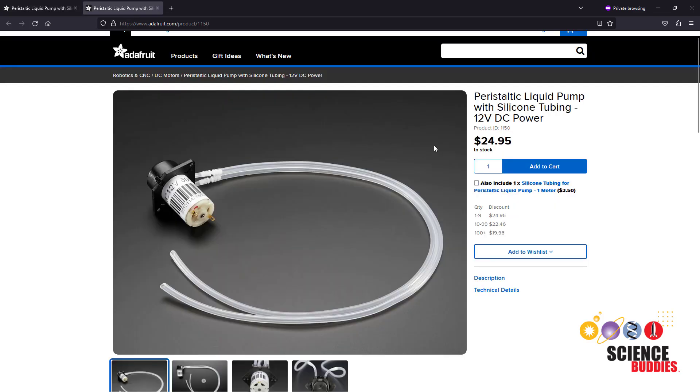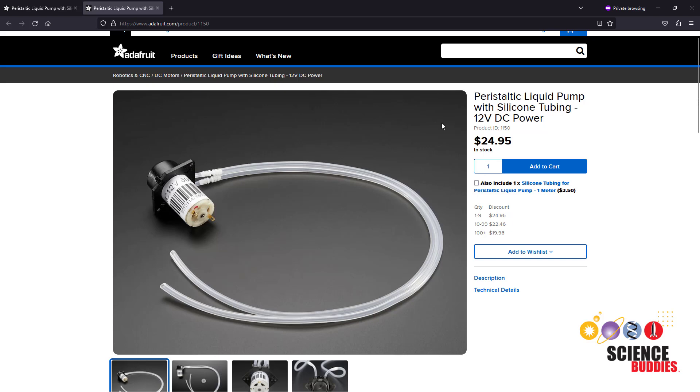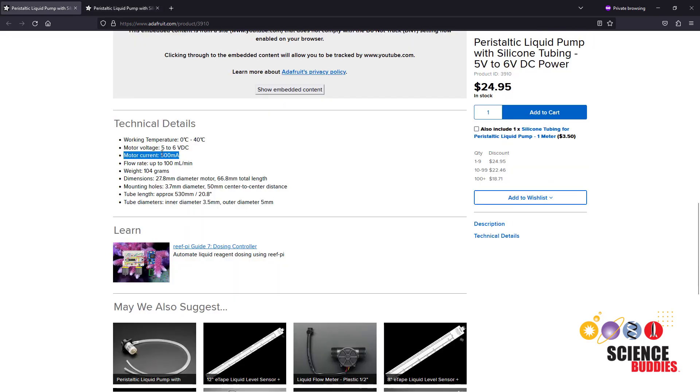But for example, if it is a pump that requires higher voltage like this identical looking pump that has a different power rating for 12 volts, then you will need an external power supply. Note that this is also true even if the pump only requires five volts but has a higher current. If the current is over an amp, the Arduino is not going to be able to supply that directly.